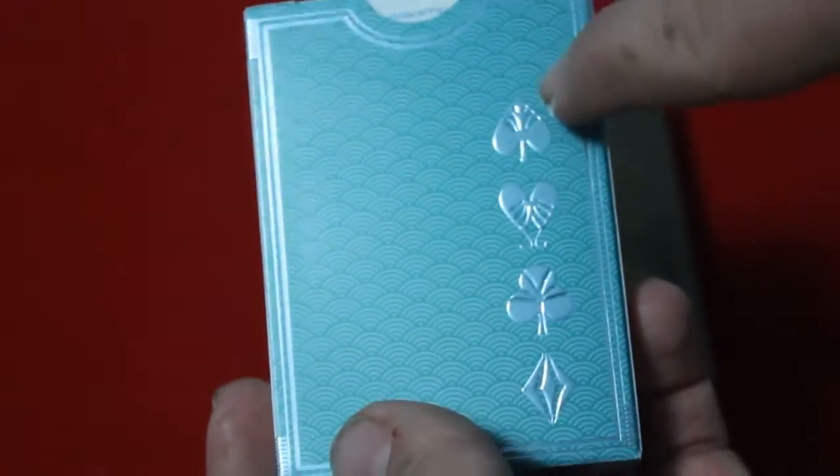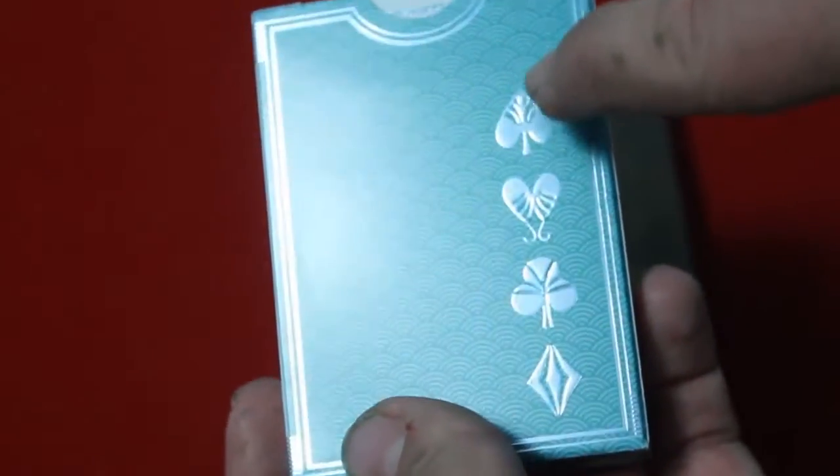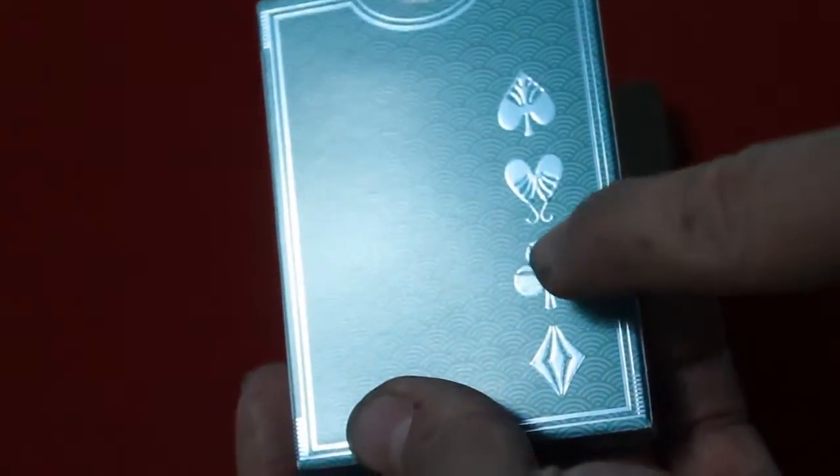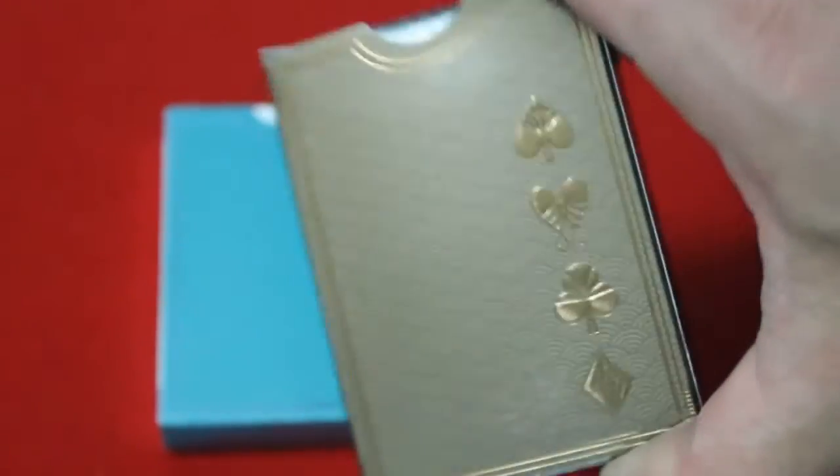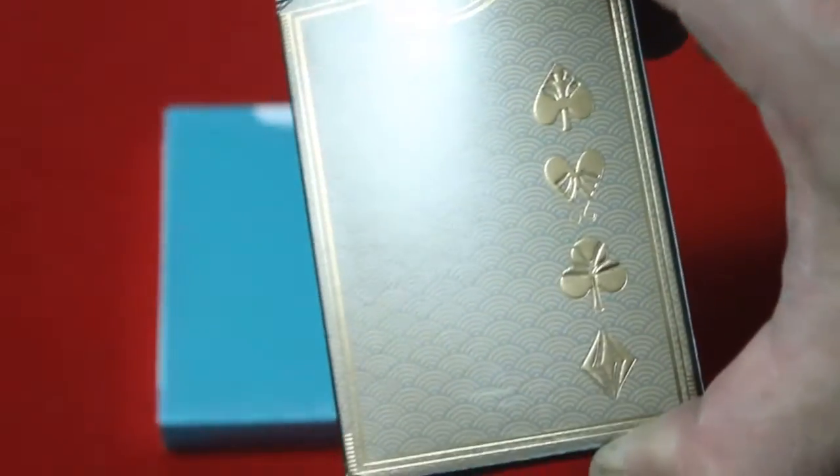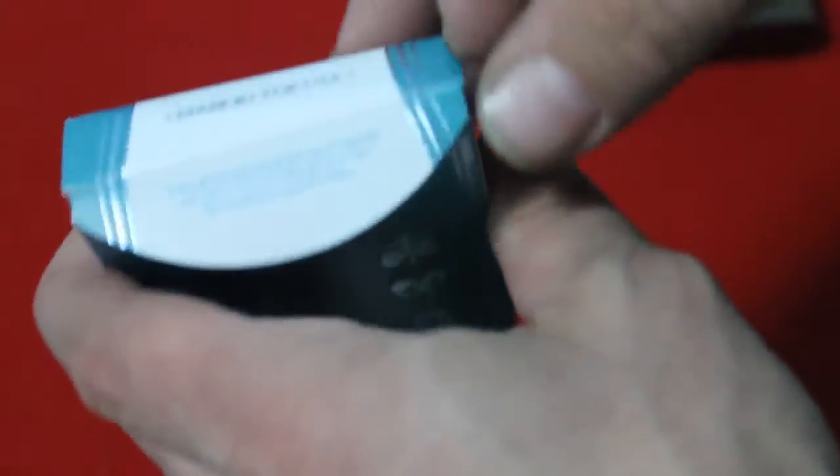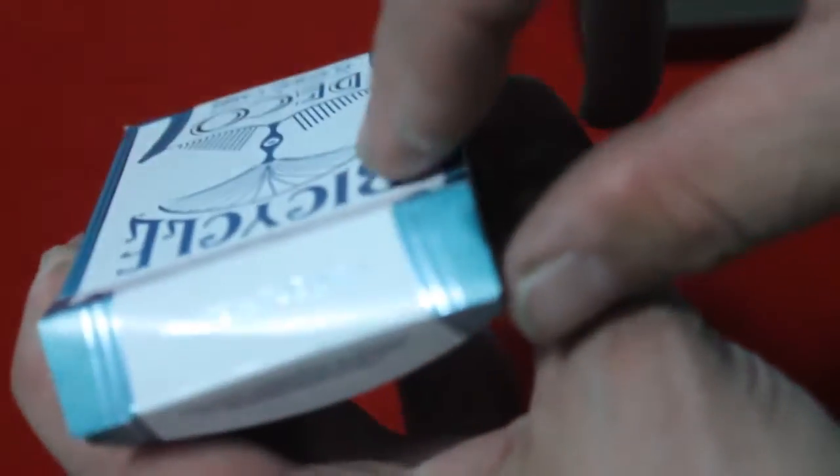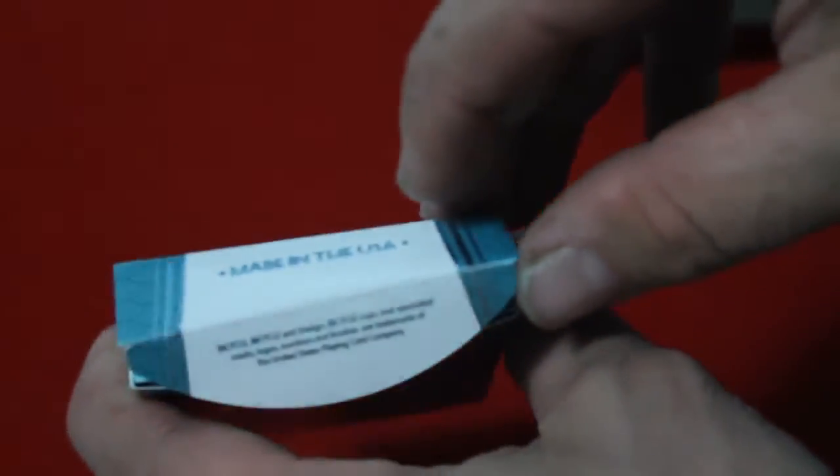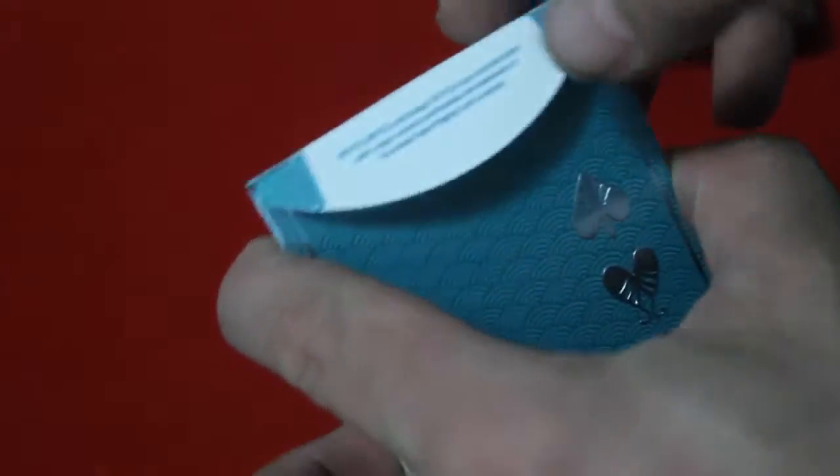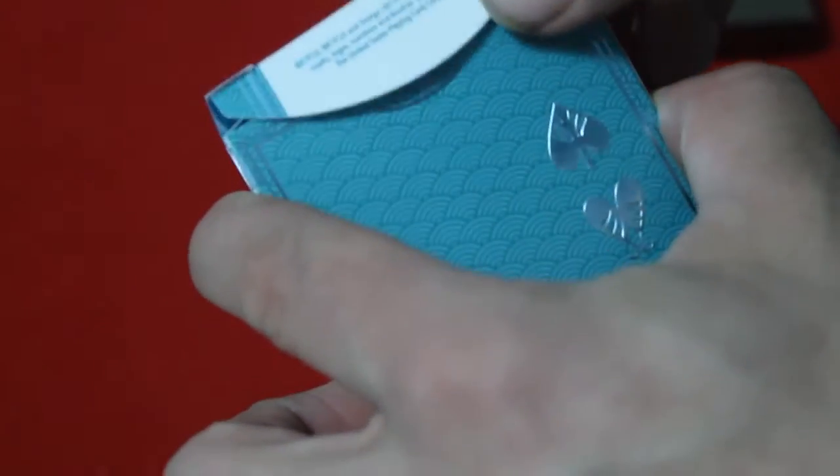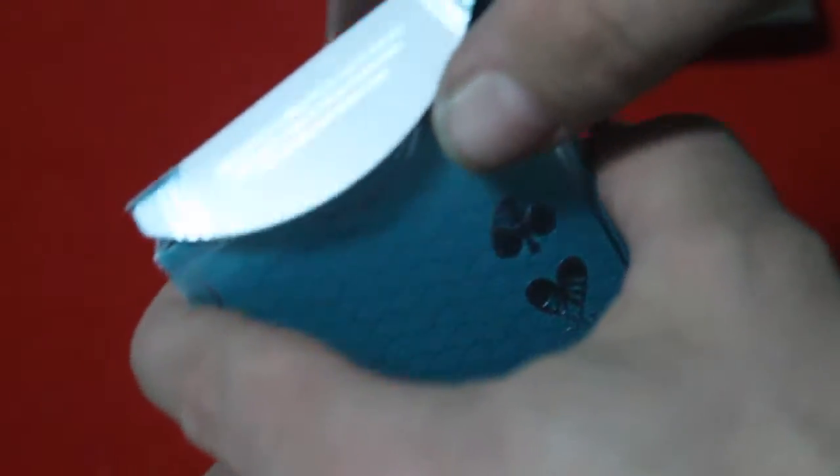You get the spade, heart, club, and diamond pips. And this one's the same thing. On the flap the details continue right around and you got again metallic or foil trademark information instead of ink.